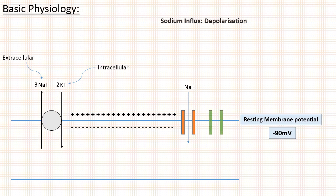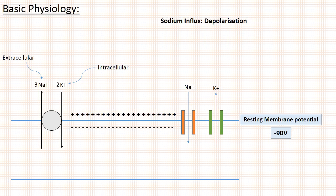If potassium channel opens, it moves from inside to outside which will bring membrane potential to normal or more negative, which is known as repolarization. So potassium efflux results in repolarization.